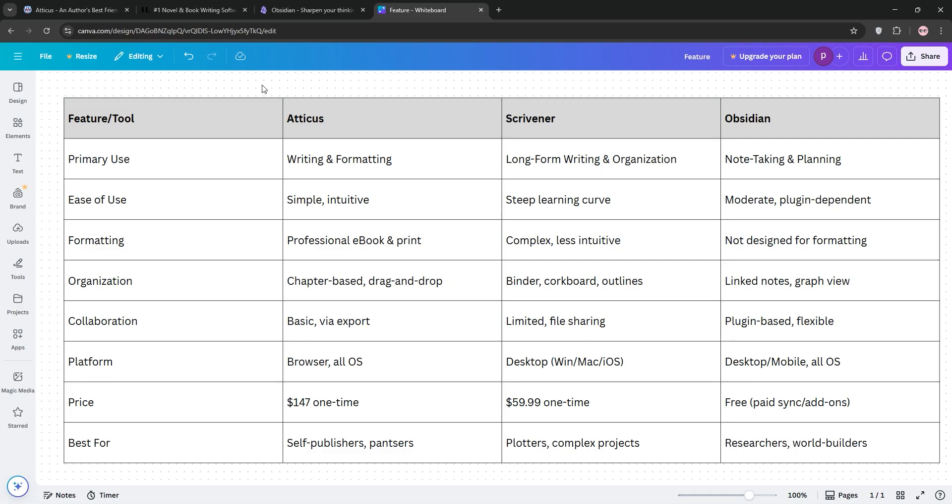If you're a pantser or self-publisher, go with Atticus. Plotters and academics will love Scrivener, and for world-building or research, Obsidian's your pick. That's the rundown, guys. Check out our comparison chart below to see which tool fits your workflow, drop a comment with your favorite, and happy writing!